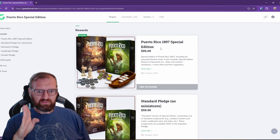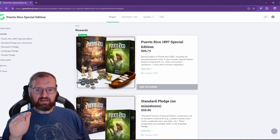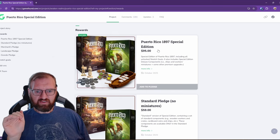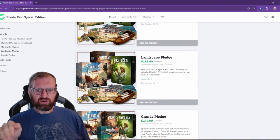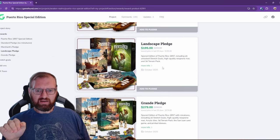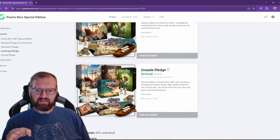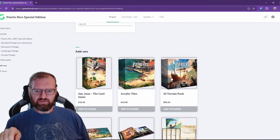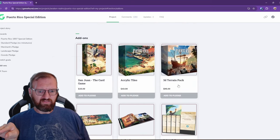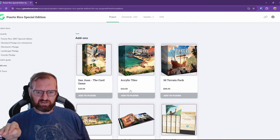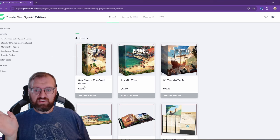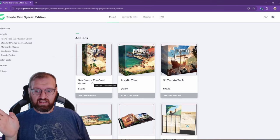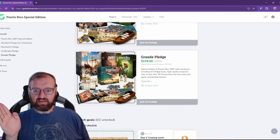Don't bother with the standard pledge, because just buy the reprinted Puerto Rico 1987. You don't need this. If you want just the base one, get the $95 standard edition. But for $100 more, you are getting acrylic tiles and 3D terrain, which each go here. So the terrain itself is $100, and your acrylic tiles are $43, and you can add on the card game if you want instead of the base thing.